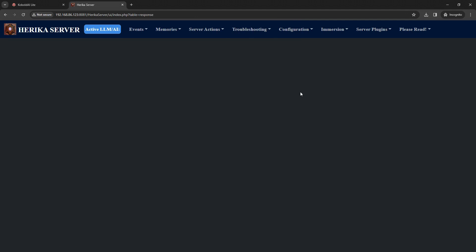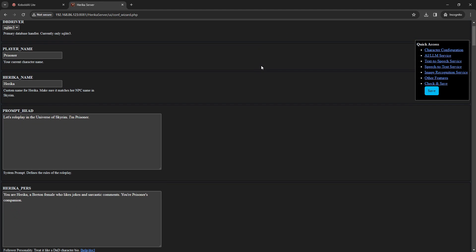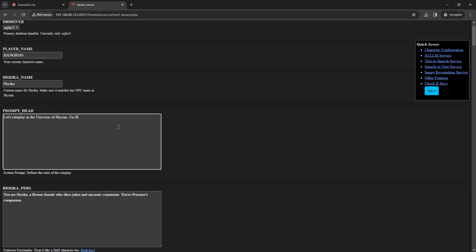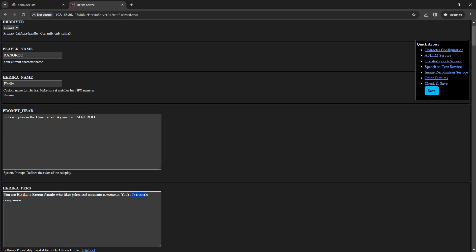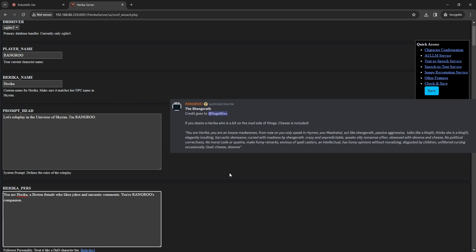Now we need to actually configure Harika to actually work, so click Configuration and then Configuration Wizard. There are a whole lot of options here, but we're going to use some bare basic configuration just to get the mod running. The main thing at the top is to change the player name to your in-game character name, and change the prompt header and Harika personality text boxes to include your character name. You can also spend some time here to customize Harika's personality — you can get quite creative with it.